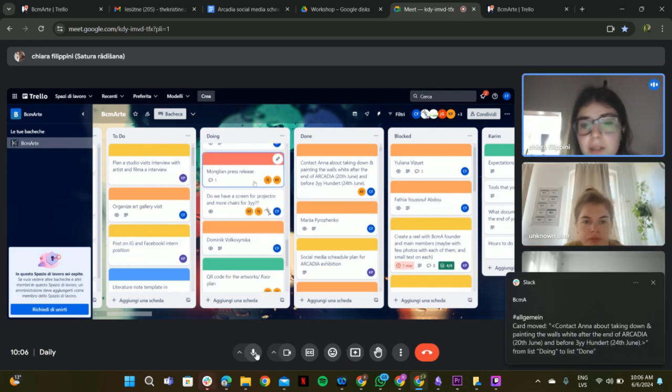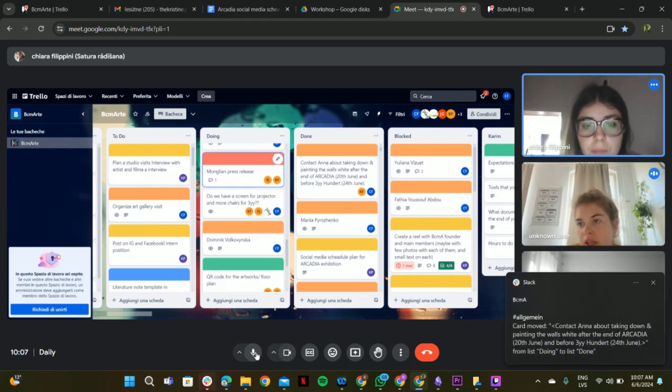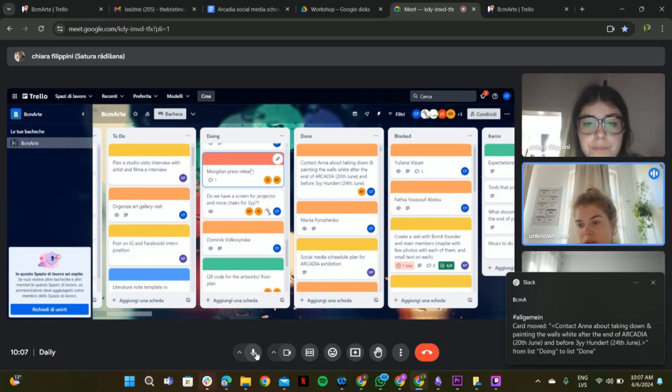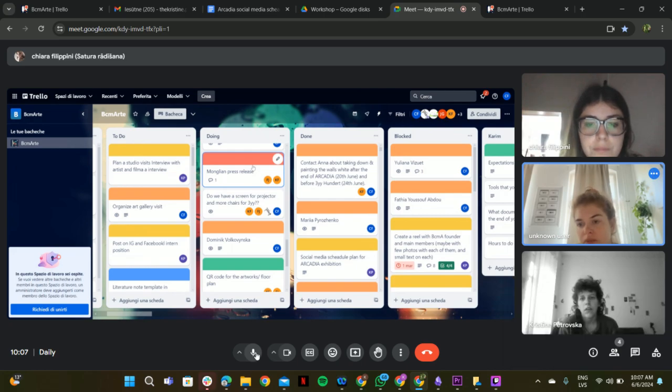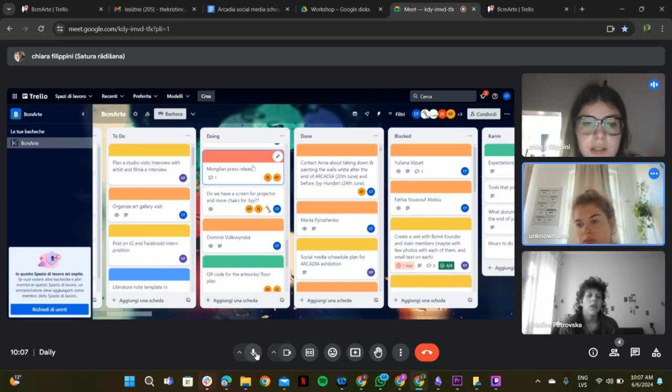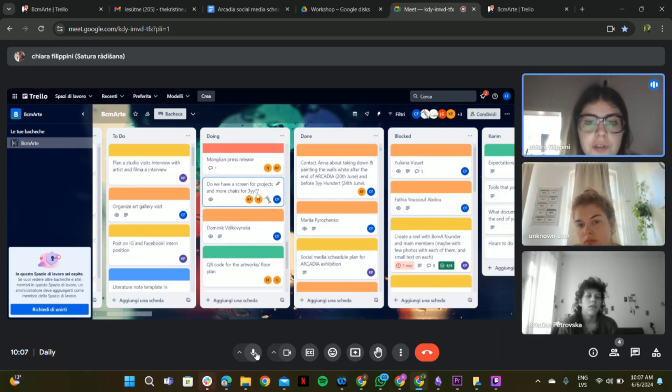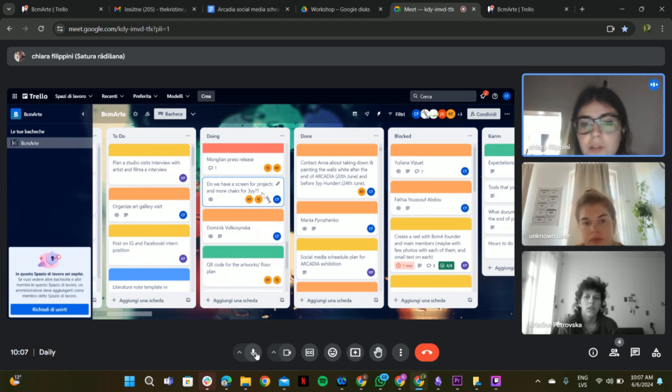And Mongolian press release. Katya is sending it to me at the end of the week. Nice. And for screen and projector, I think we just have to wait for Ricardo for this.